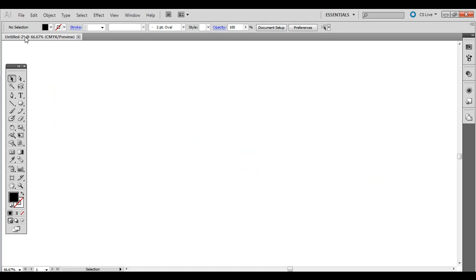So go ahead and follow along with this. I'll show you a couple of the different ones you can do. It's a pretty fun tool. Go to File New in Adobe Illustrator.